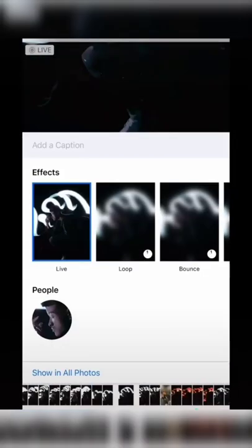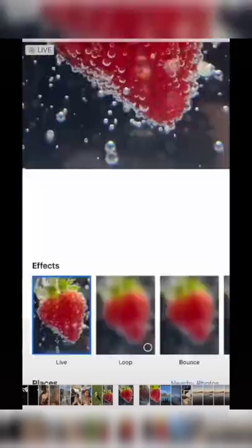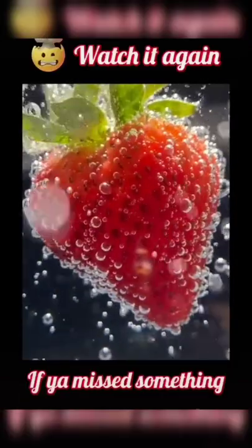Swipe up on a live photo and use bounce to get the boomerang effect, or select loop to create an infinite loop.